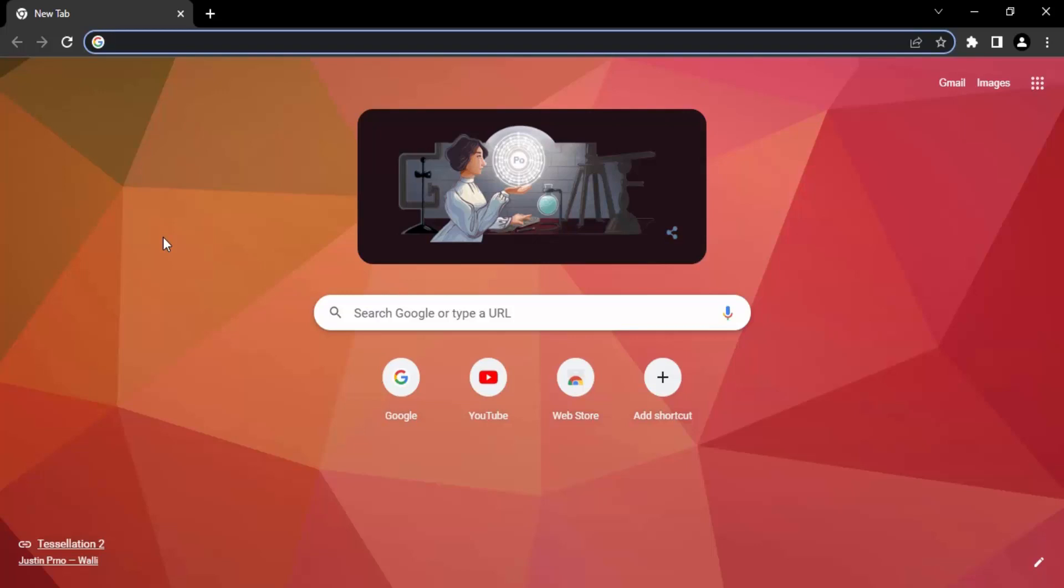In this video, we're going to see how to download the Internet Download Manager extension in Google Chrome. That's right, Internet Download Manager is also available as an extension in Google Chrome. We're going to see the simple process of installing this extension. The process is pretty simple.